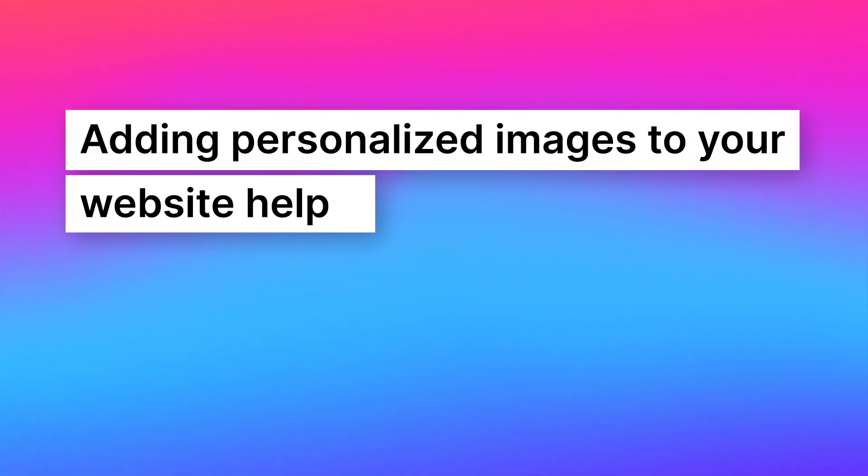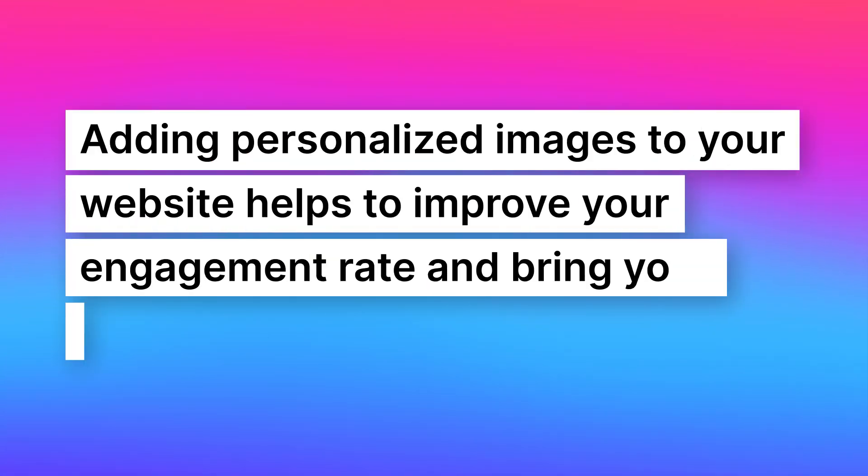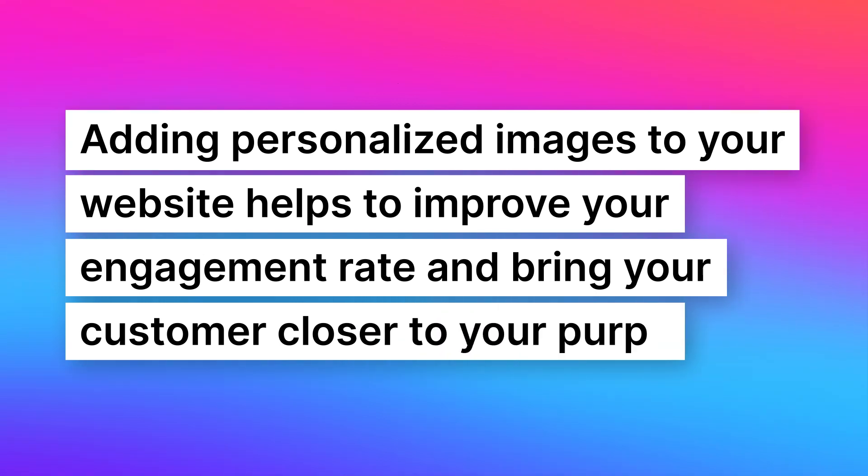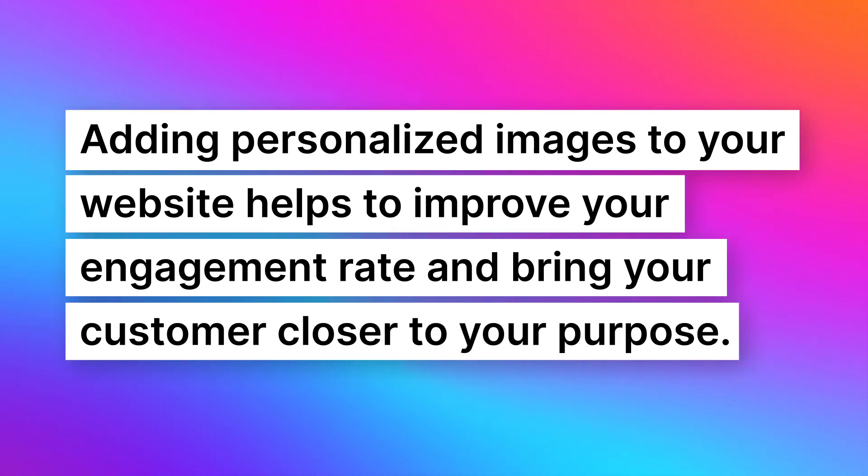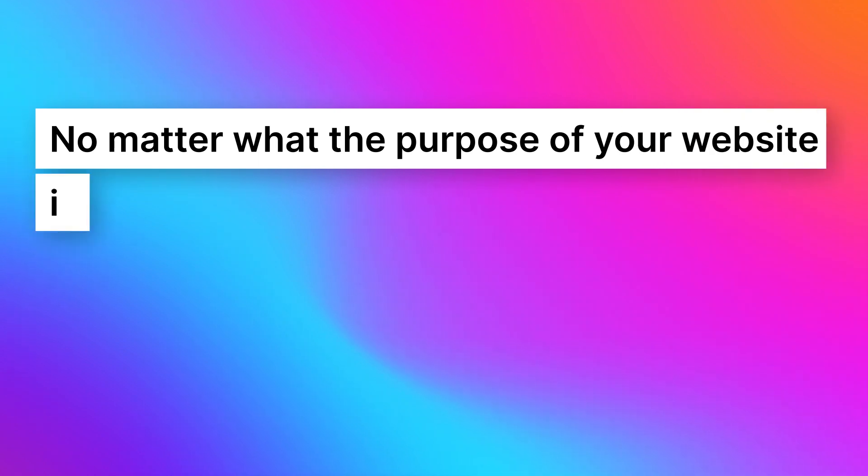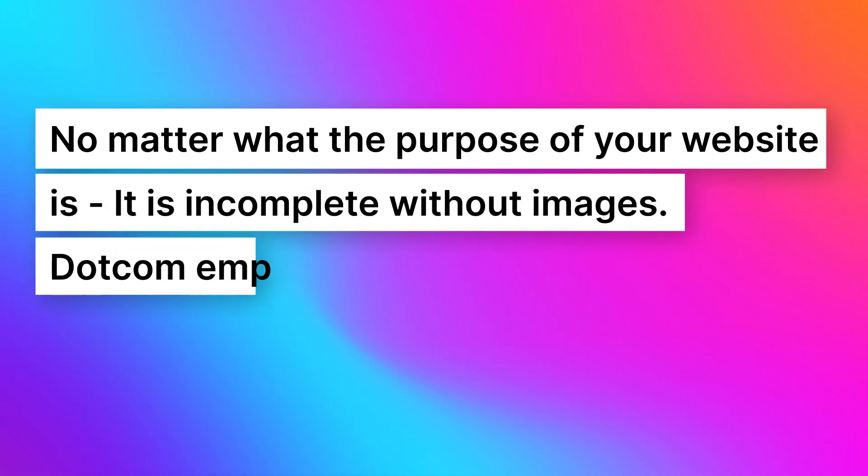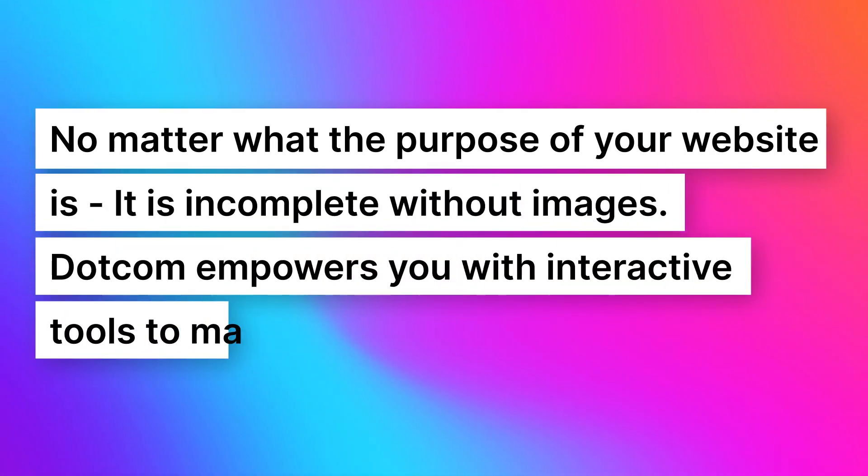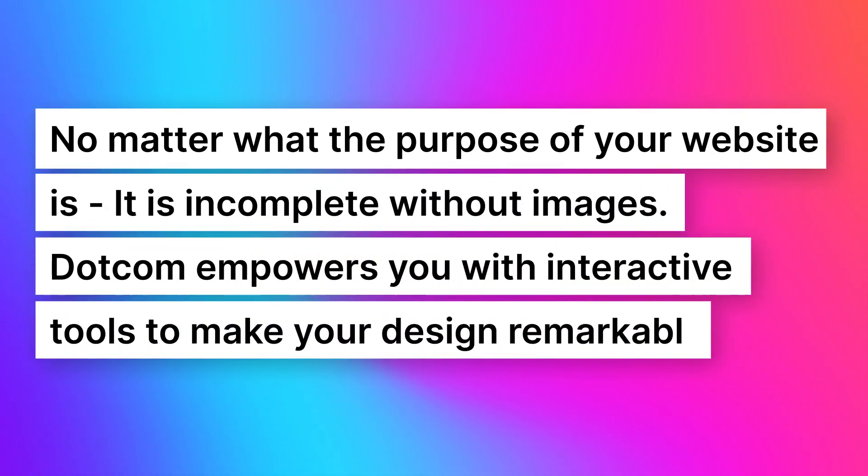Adding personalized images to your website helps to improve your engagement rate and bring your customer closer to your purpose. No matter what the purpose of your website is, it is incomplete without images.